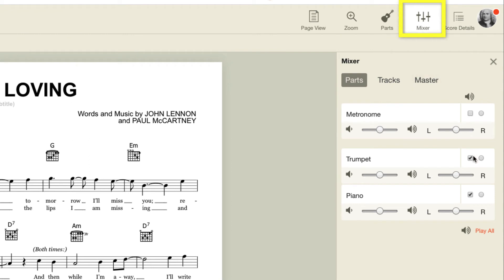You can control that too. Let's turn off the trumpet part by using the mixer dialog box and see what that sounds like.